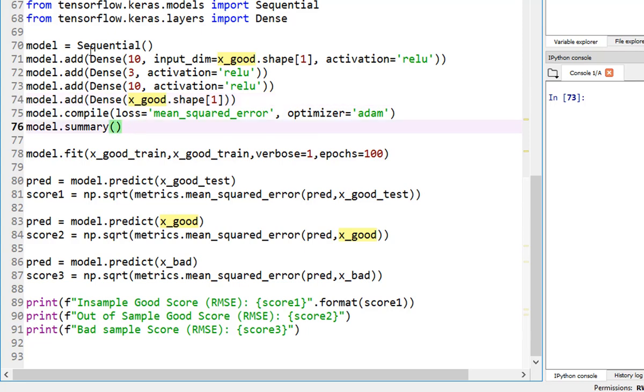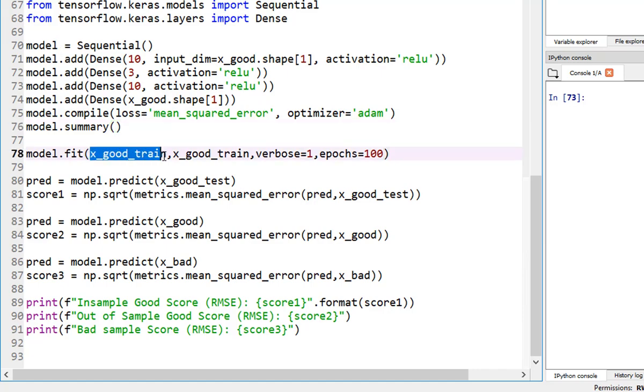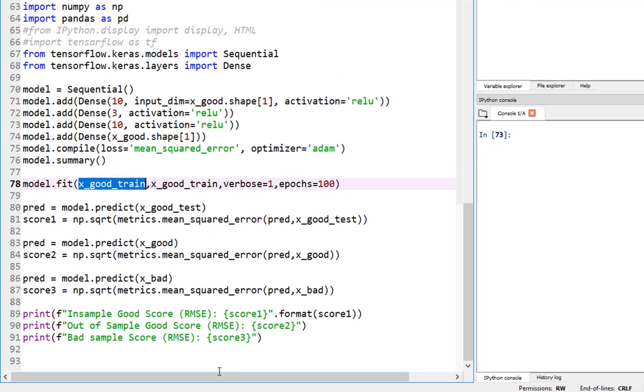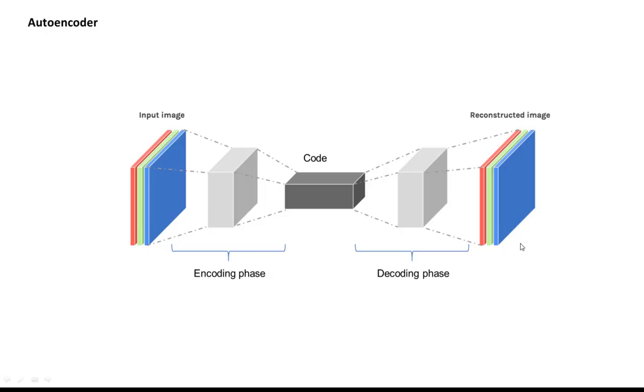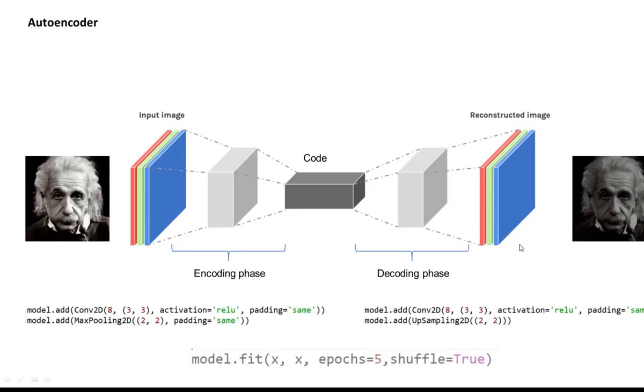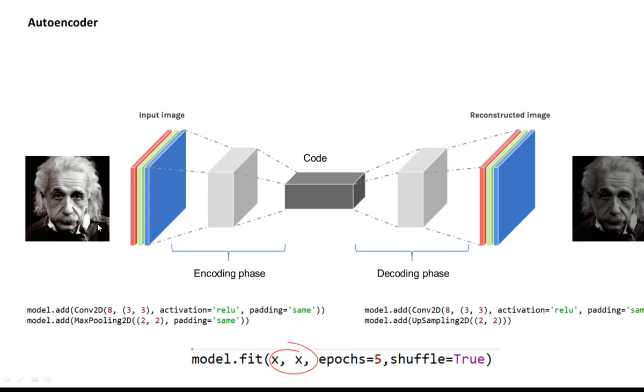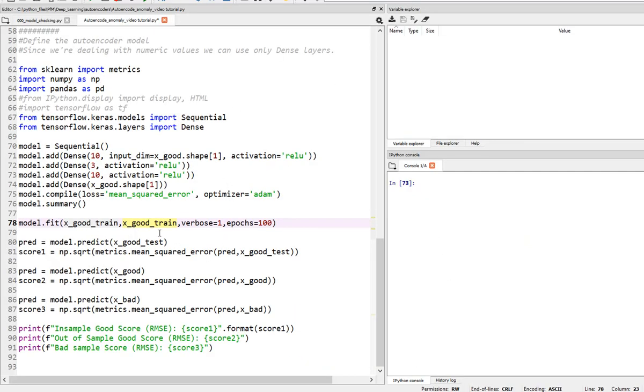At the end of this, we are going to fit this model to the same data. Let me go back to the presentation I showed you earlier. Eventually, we are fitting the model on X and X, meaning we are mapping X to X itself. Our output is same as our input. This is what an autoencoder is. That's exactly what we are trying to do here.